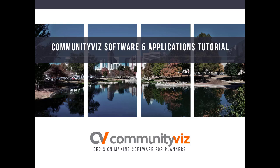Welcome to this demonstration of CVizPro. CVizPro is an extension of ESRI's ArcGIS Pro. It is the next generation of CommunityViz software.